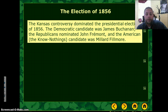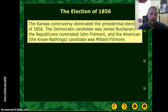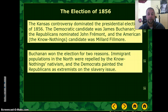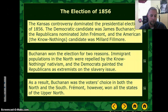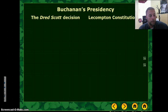Kansas dominated the presidential election of 1856. Democratic candidate James Buchanan ran against Republican nominee John Fremont, and the American or Know-Nothing candidate was Millard Fillmore. Buchanan won the election for two reasons: the immigrant populations in the North didn't like the Know-Nothings, and the Democrats painted the Republicans as extremists on the slavery issue. Fremont, however, won all the states of the Upper North.